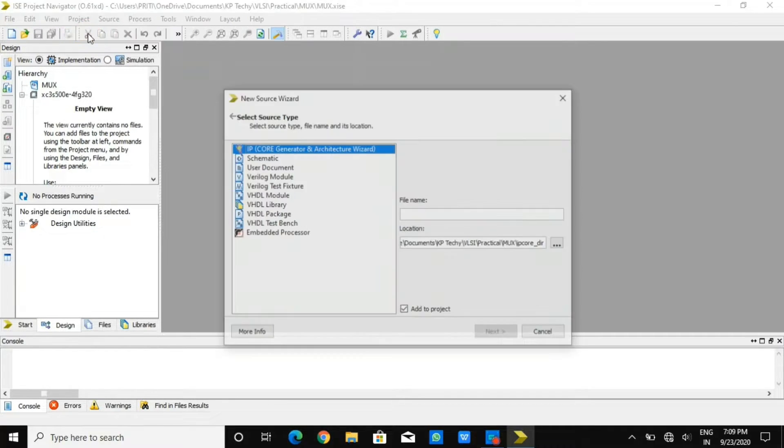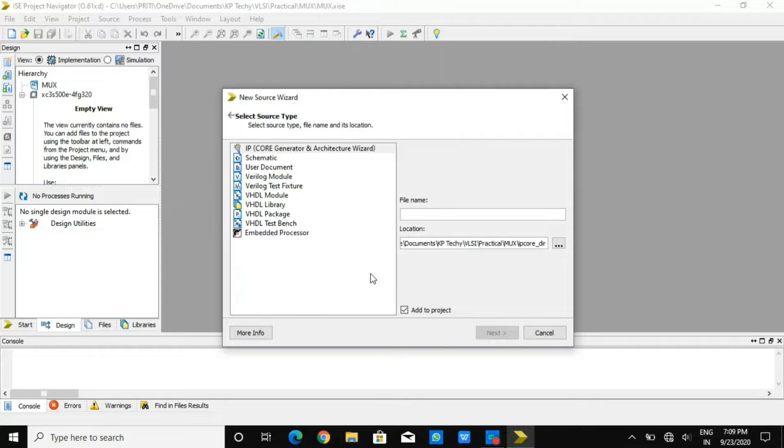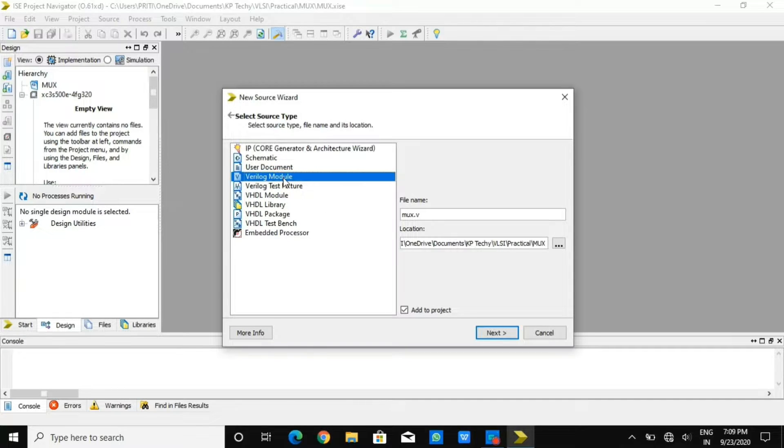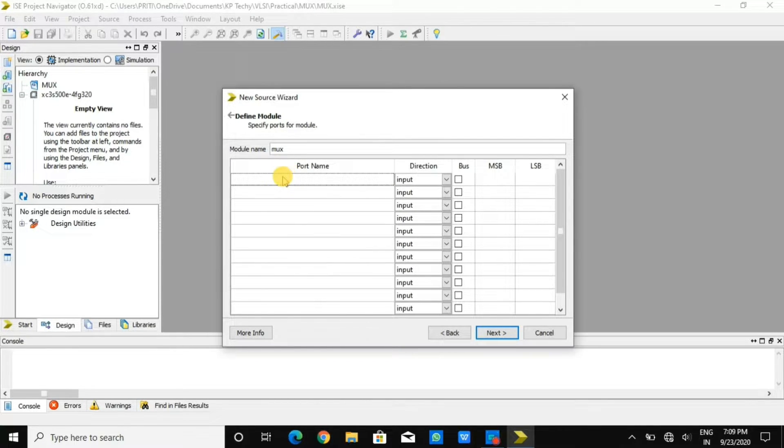After that, I'm creating a new source file. After giving the name, I just need to select Verilog module. Once I select Verilog module, it will be showing inputs and outputs.